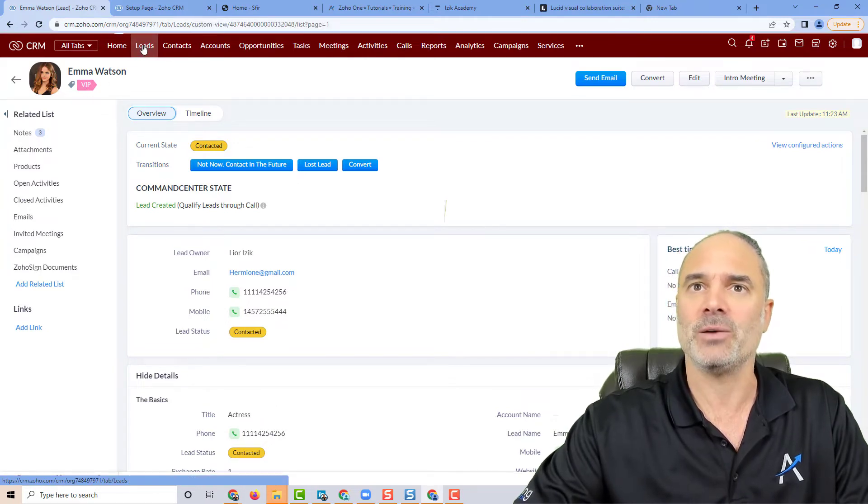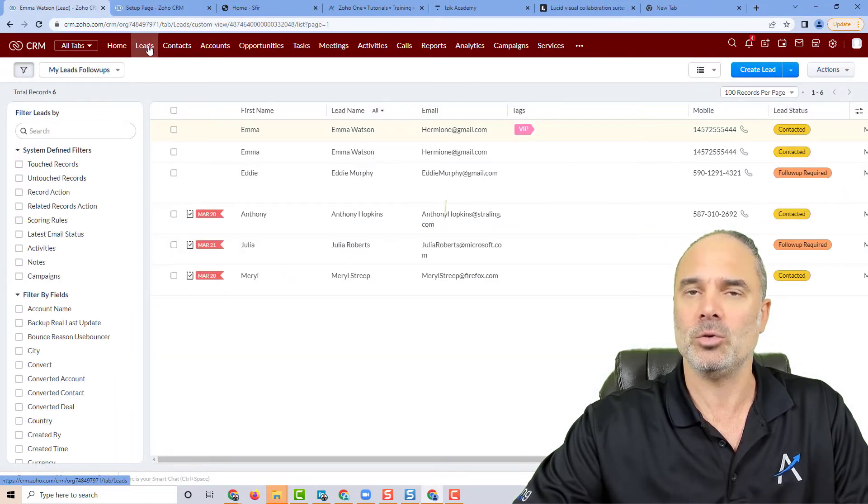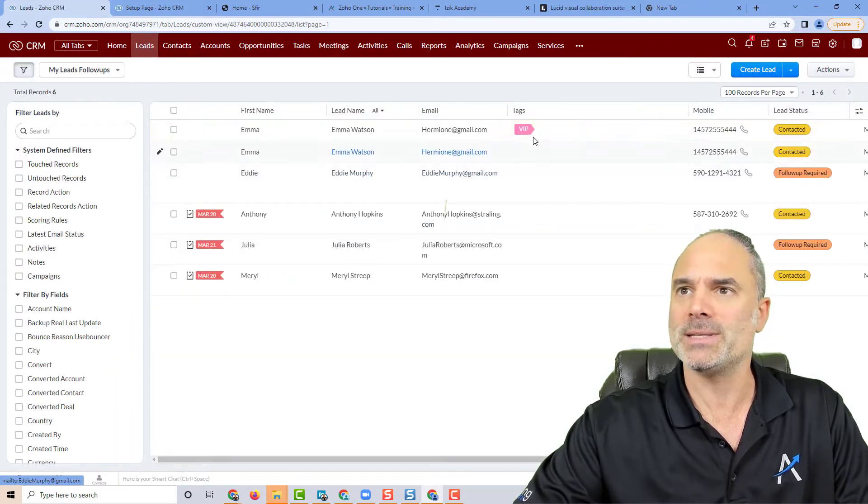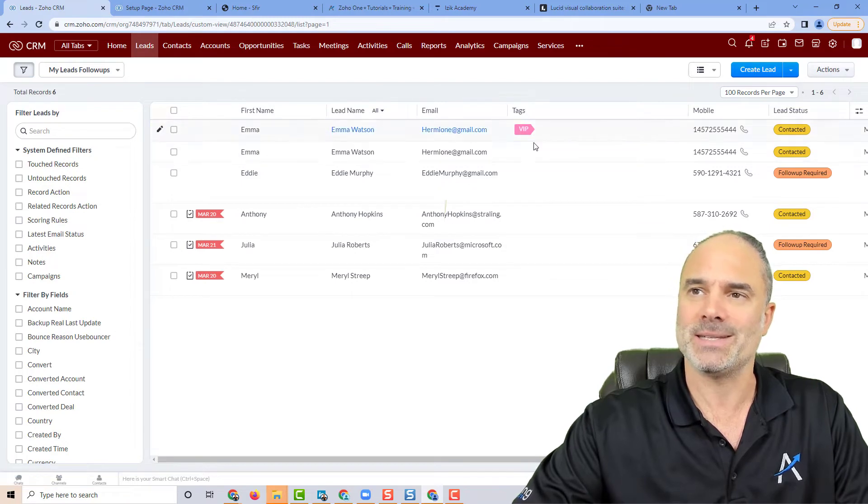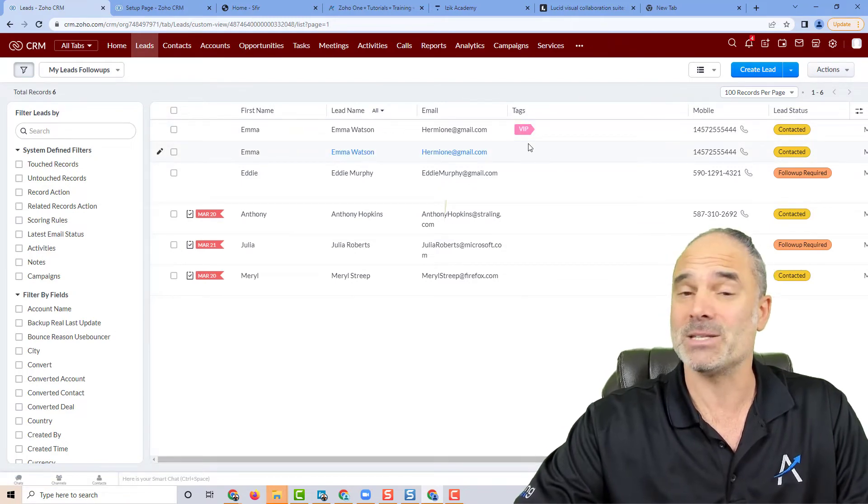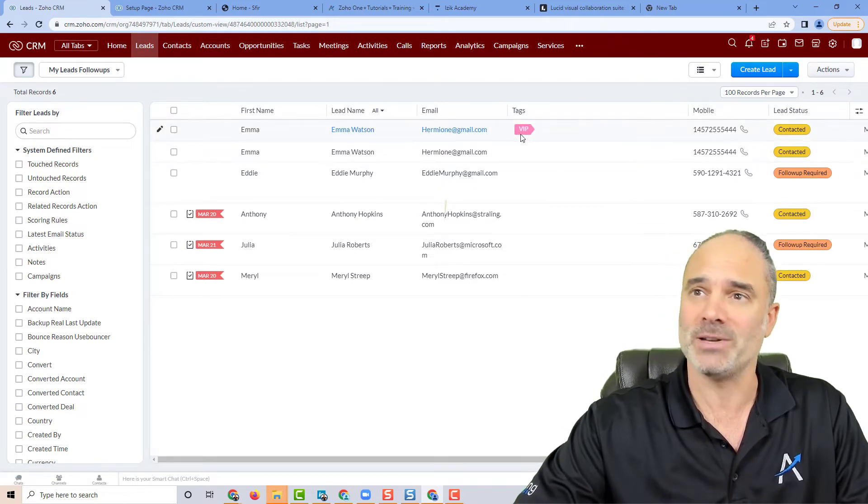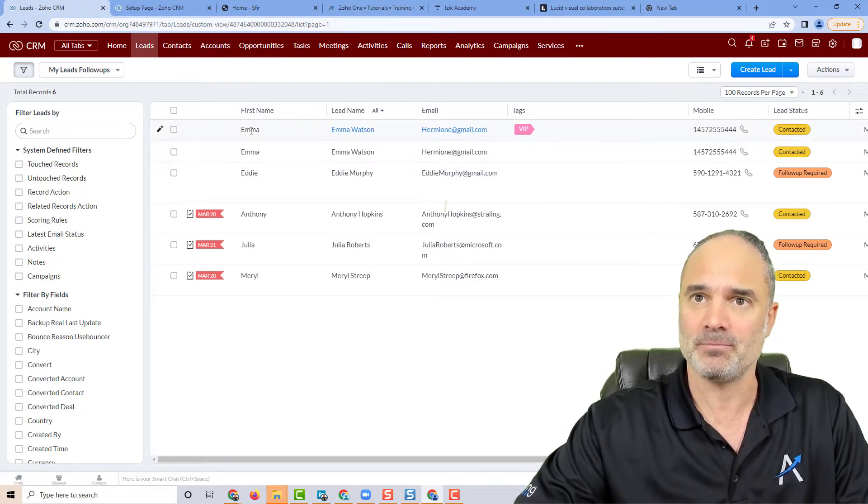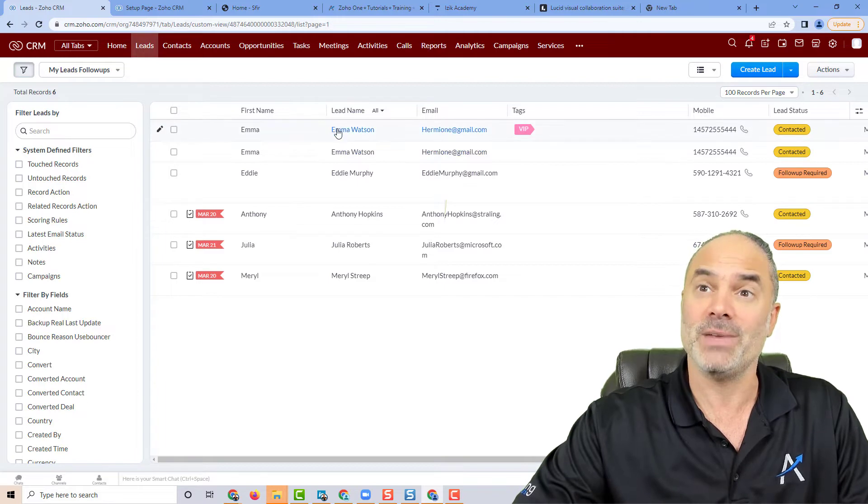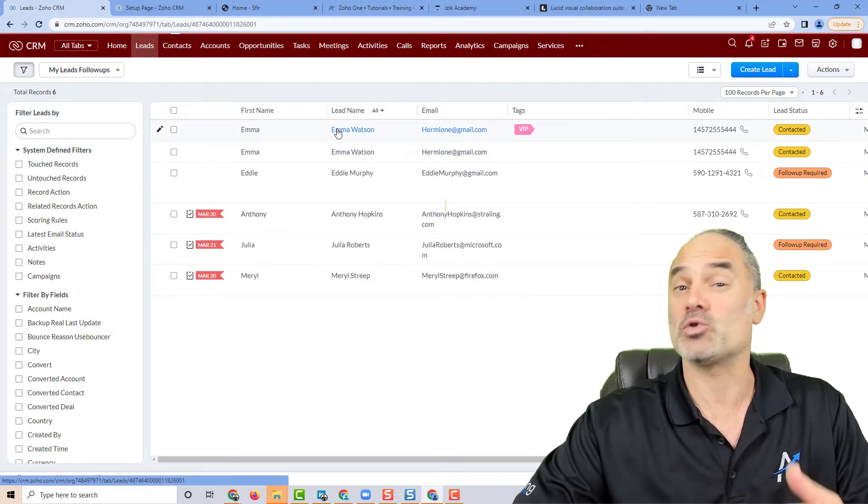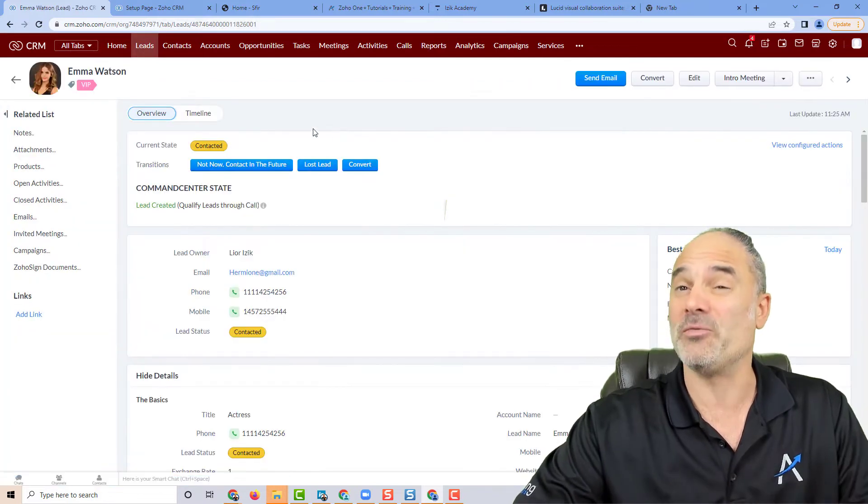If I click on the module itself, you can see under the tags that Emma is connected to my VIP list. That's something that was also available before.